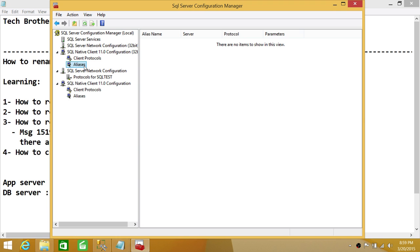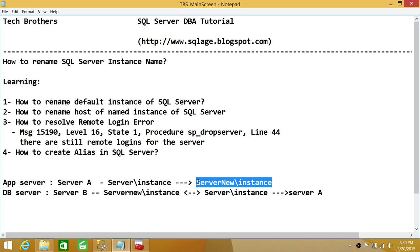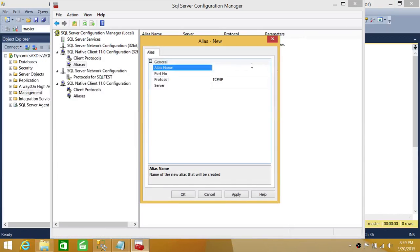In SQL Server Configuration Manager, under the Aliases section, create a new alias. The alias name should be the old server name your applications expect — for example 'DynamicsAXDev\SQLTest'. The actual server name field should contain the real current server name. You also need the TCP/IP port number of the SQL Server, which you can find under SQL Server Network Configuration > TCP/IP properties.